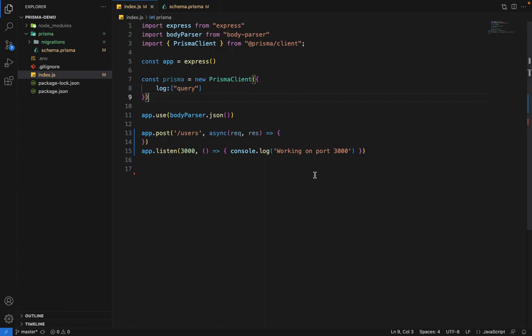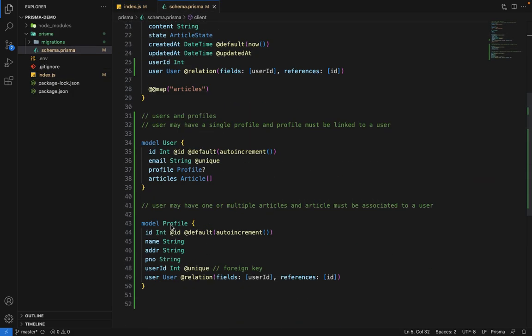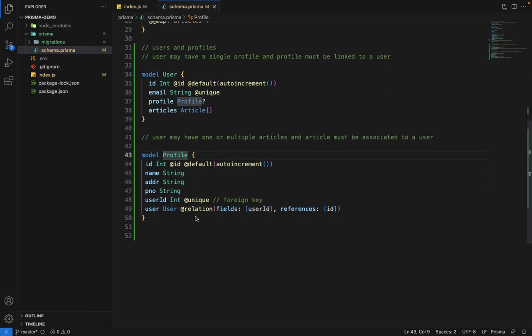Hey there everyone. In this video, we are going to talk about computed fields. Inside our schema.prisma, we have this profile. Consider a computed field as a separate virtual column in the database.